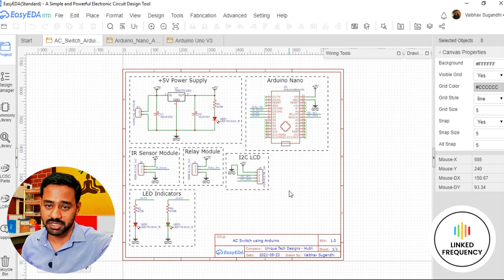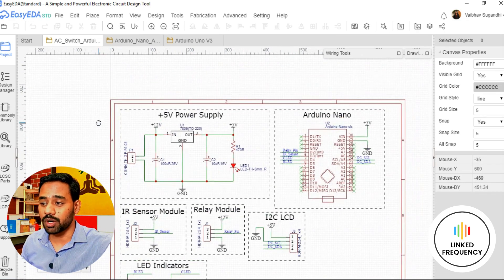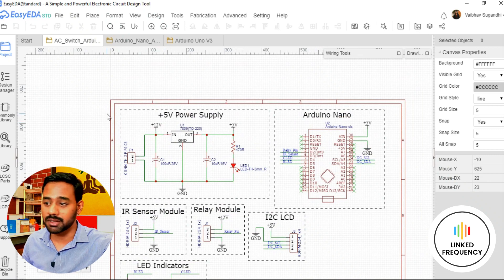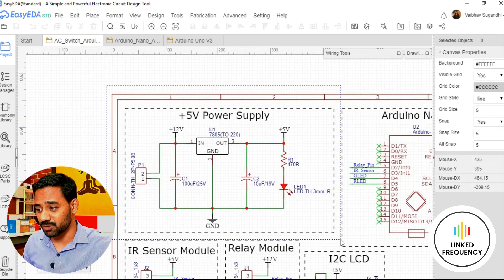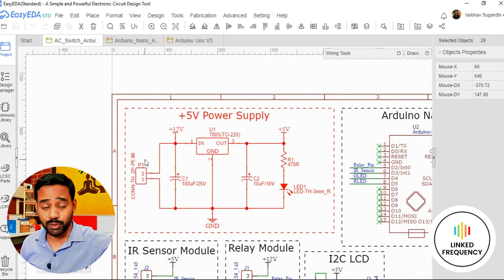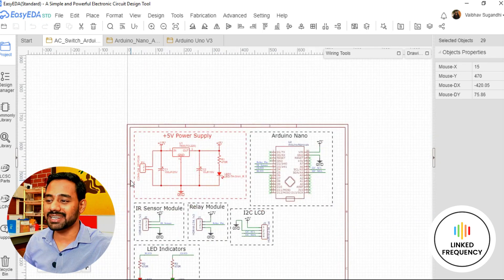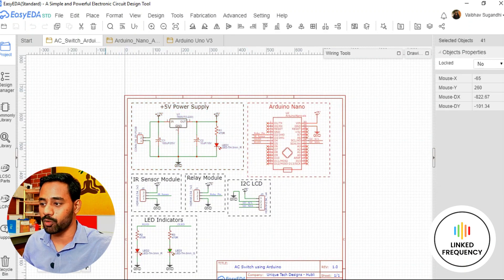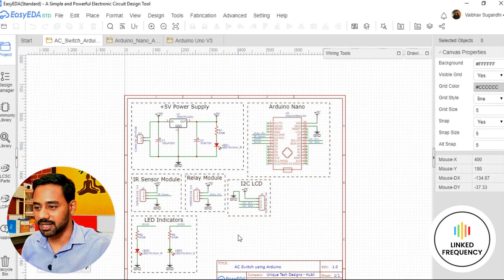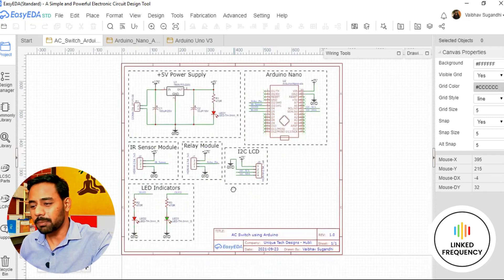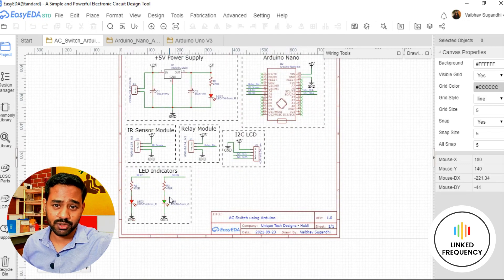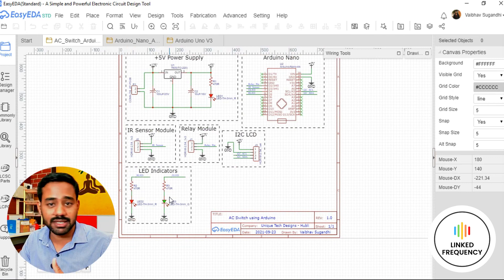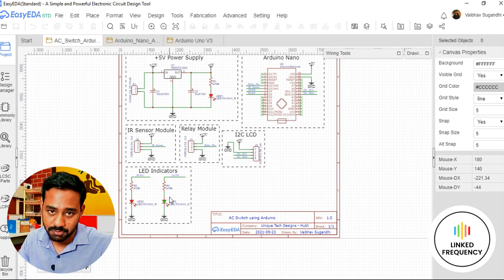The most important thing is whatever we learned in the single voltage or plus 5 volt power supply design in the previous tutorial, we are going to use that same circuit here. We will copy-paste that particular circuit from the previous schematic and then build the next part, which is all about the Arduino Nano development board and headers for connecting an IR sensor, relay module, LCD, LEDs for user interface, and other peripherals you find interesting.